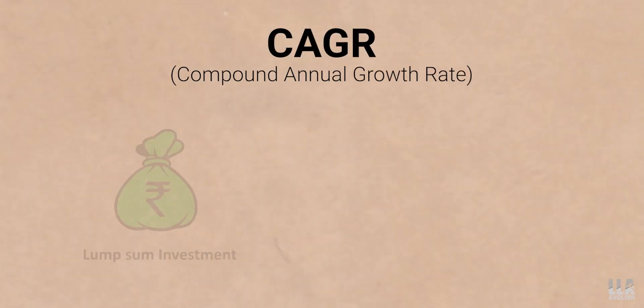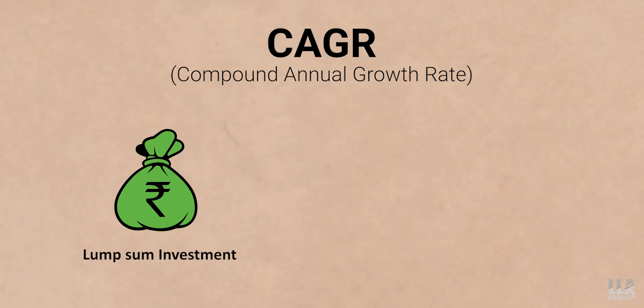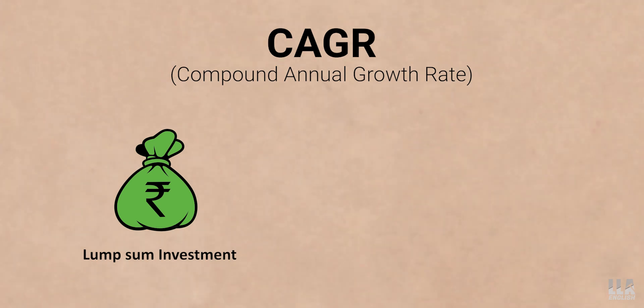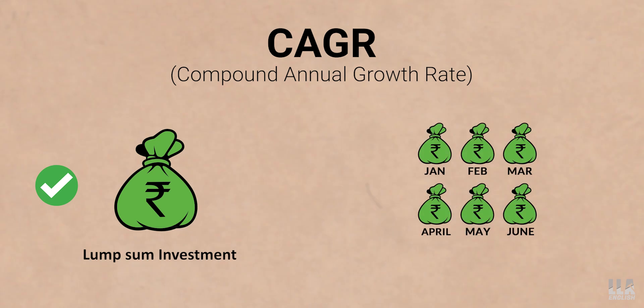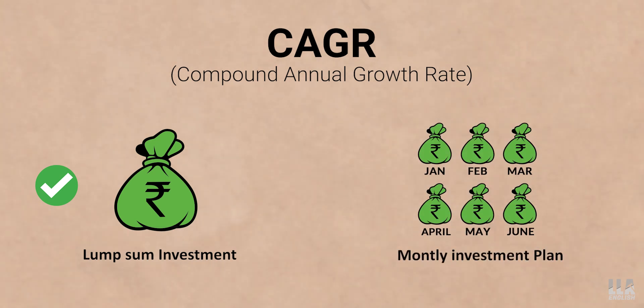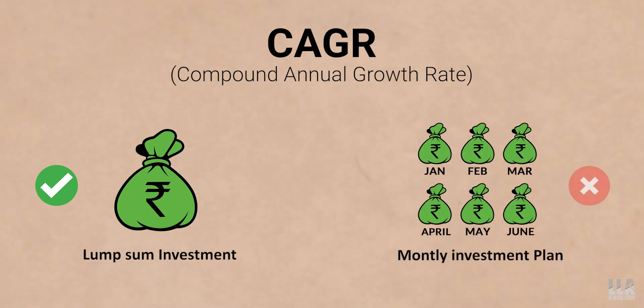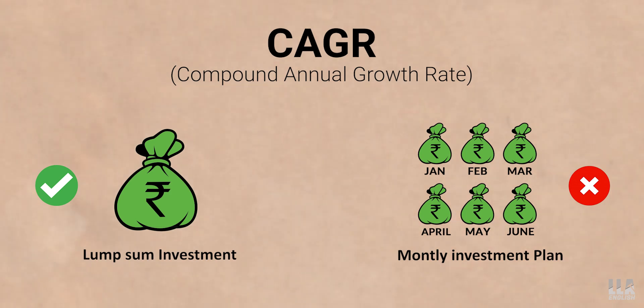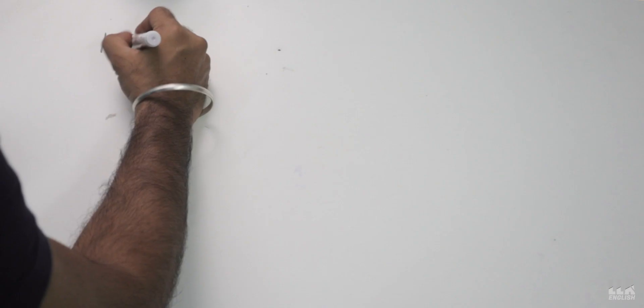But CAGR is only useful when you are comparing point to point investments. That means if you are investing lump sum, it's useful. But if you are investing in SIP mode, where every month you invest some money in a stock or in a mutual fund, the CAGR concept will fail. Let me show you an example.